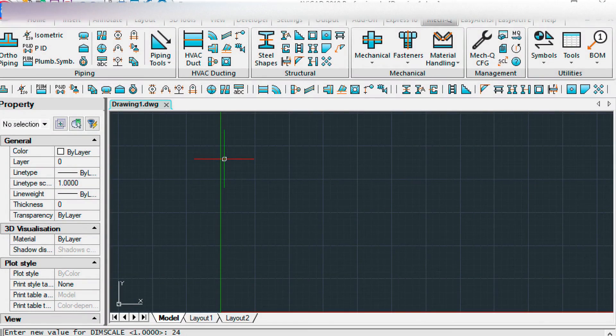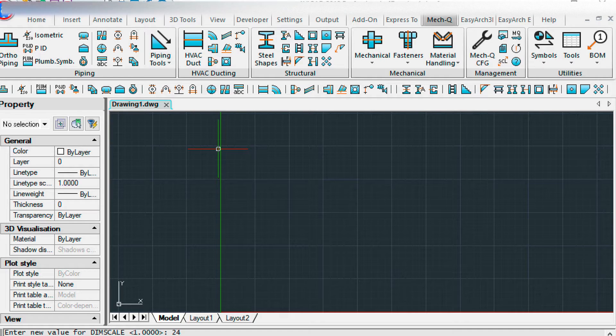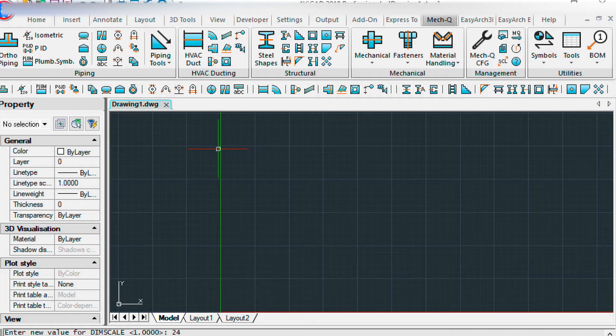Hi, this is Eric with CAT Avenue and today I'm going to be showing you how to set up your drawing for isometrics.